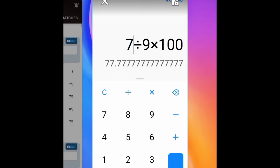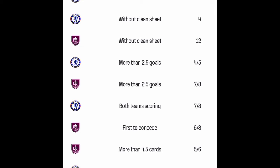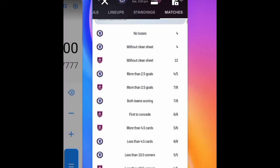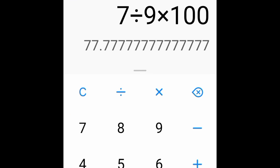Let's check Chelsea versus Burnley. This shows more than 2.5 goals. The home team rate is 4 over 5 and the away team rate is 7 over 8. Let me type each on the calculator — the first gives 80 percent and the second gives 87 percent. Both are at or above 80 percent, so we will potentially go for this game. But before confirming, let's check the next indicator.